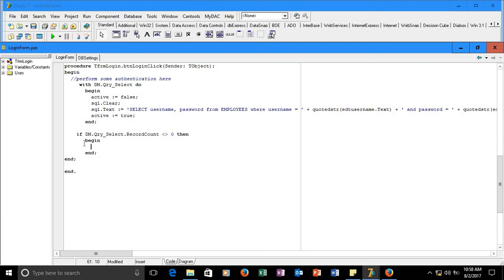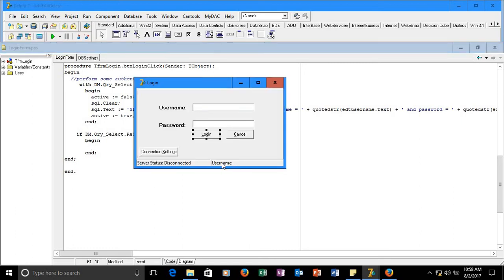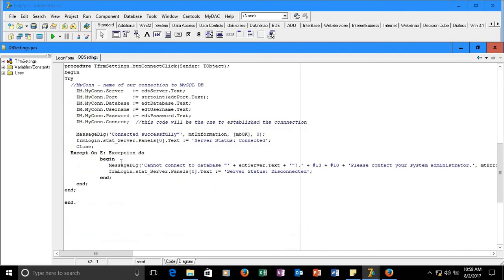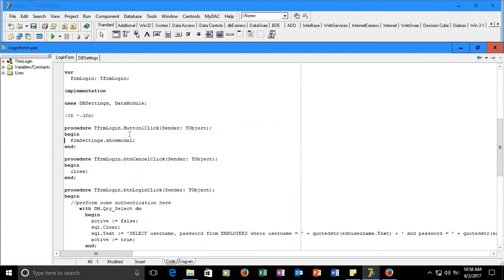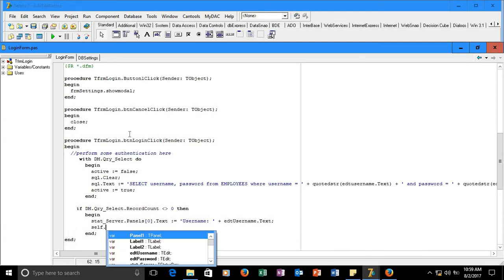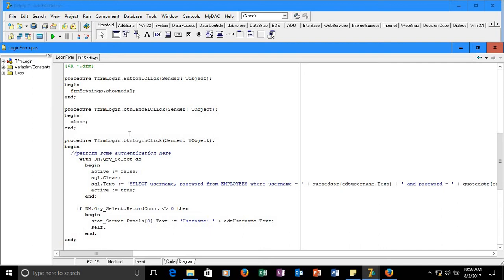What we're going to do is display the username of the user in the status bar panel — you can see this one here. We're going to display the username of the user. Let me copy this code to make it easier. Under here we have 'username' plus the value from the text box. Once it is true, we display it, but before we display we hide ourselves first — Self.Hide.